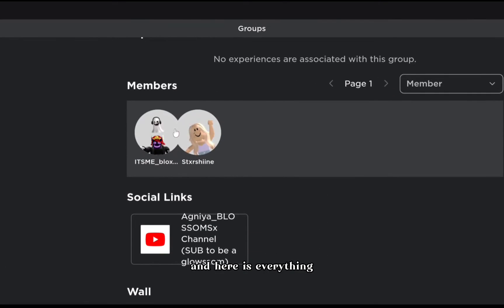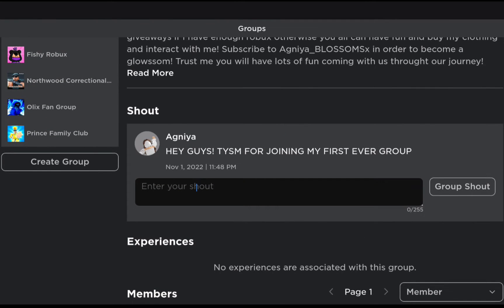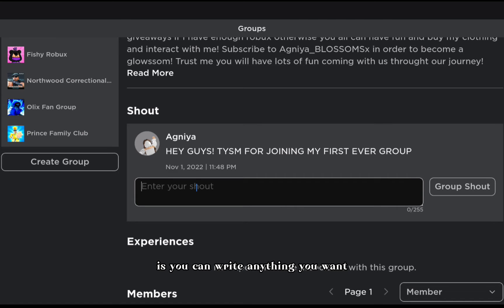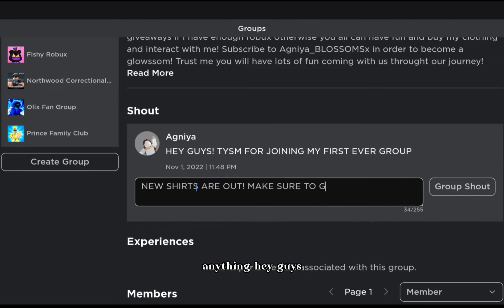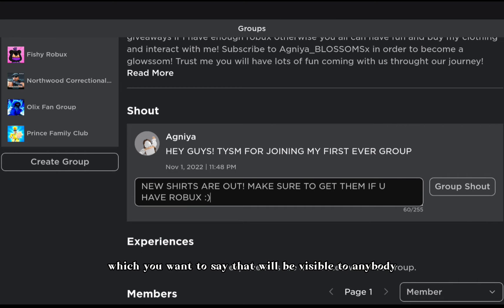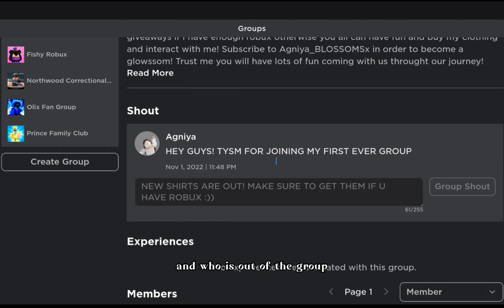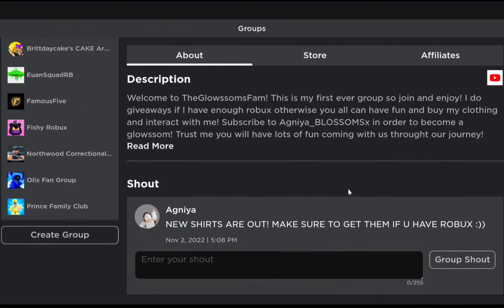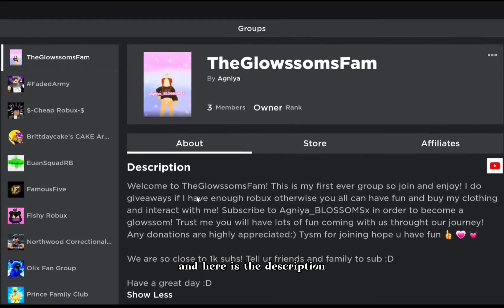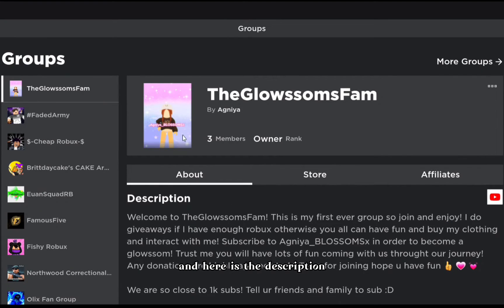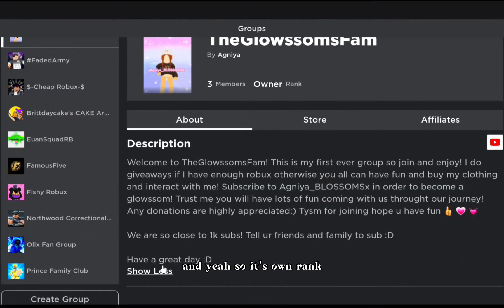Here is everything - these are my members, and this is the shout. The thing about shout is you can write anything you want - new shirts, or like 'hey guys, thank you so much for joining my first group' - something like that. It will be visible to anybody who is in the group and who is outside the group. You can upload your group shout, and here is the description.